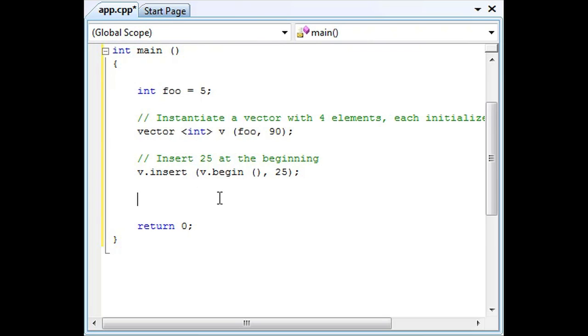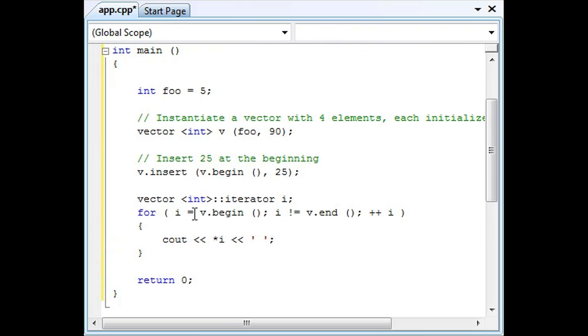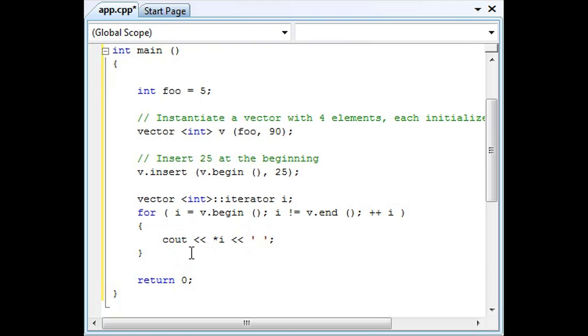If you wanted to test it out, just go ahead and iterate through it using the cout function and you'll see that the number 25 will be inserted into the beginning of the array.